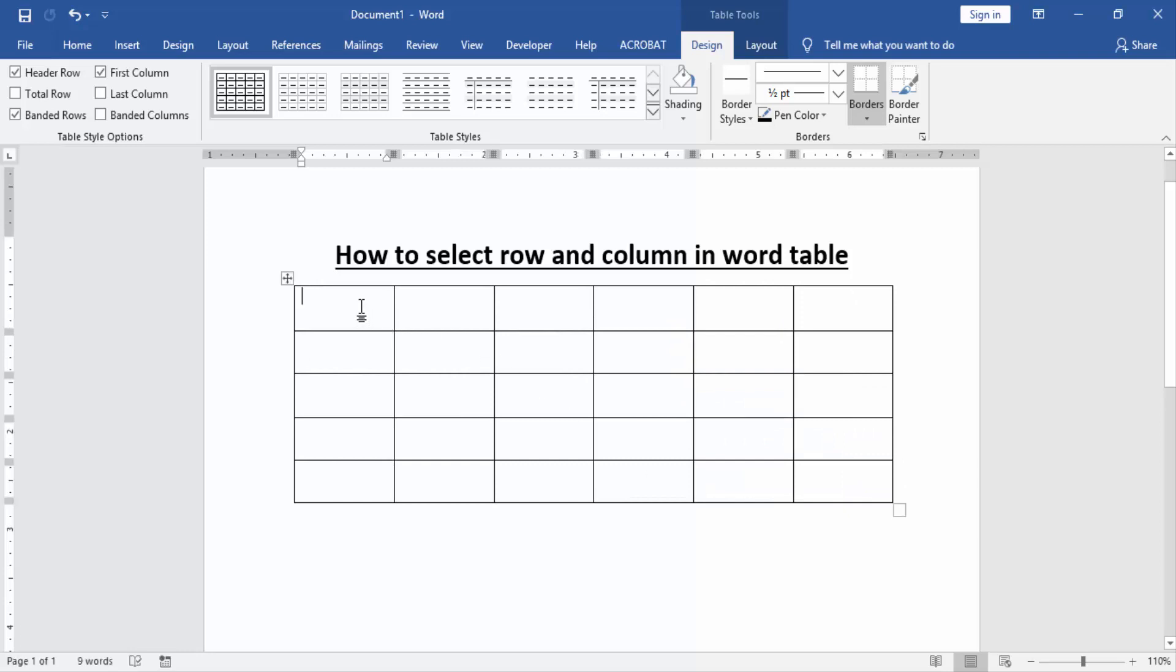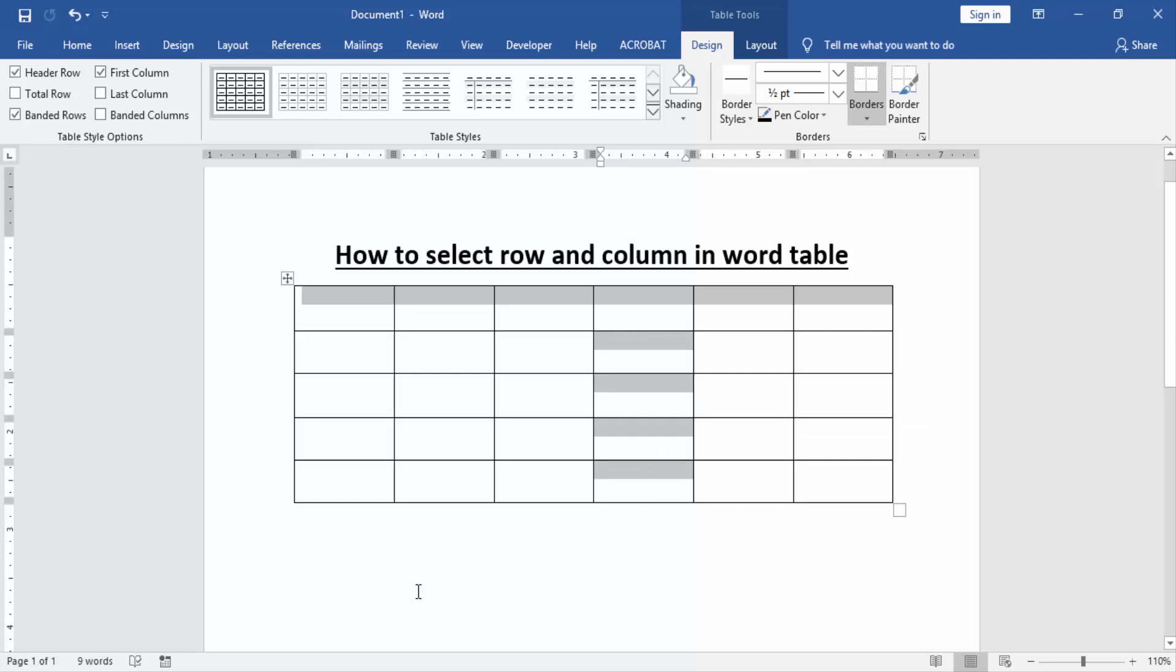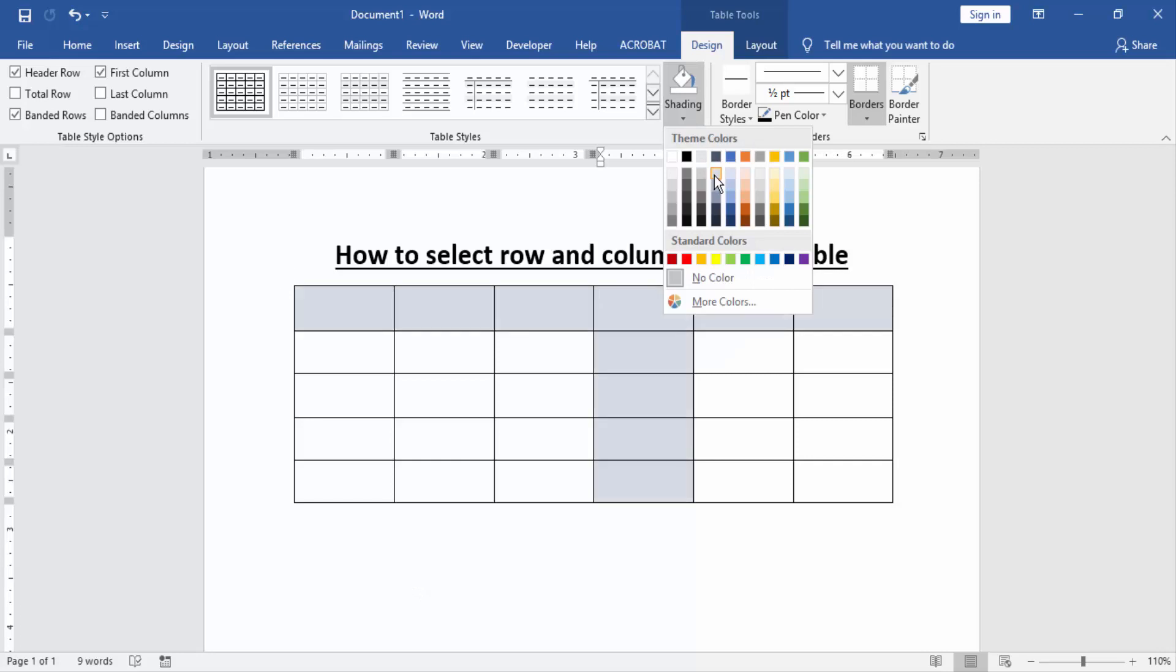Now we select a row in this table. Click and drag on your mouse left, then press Control on your keyboard and select column in this table very easily. Now we check we select row and column. Apply the shading color.